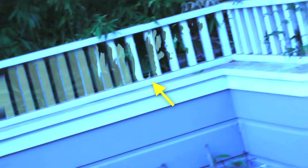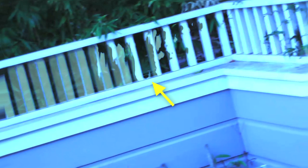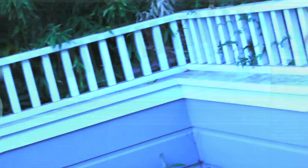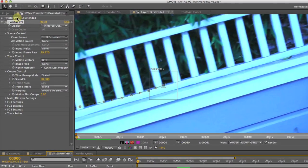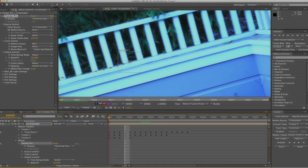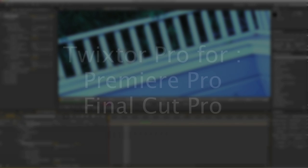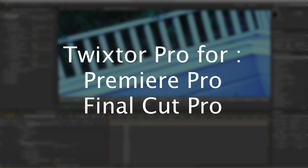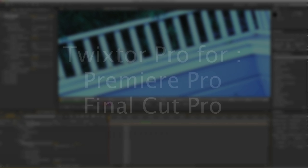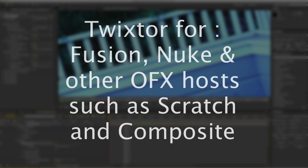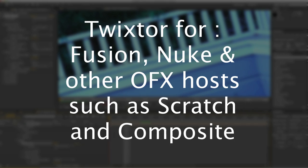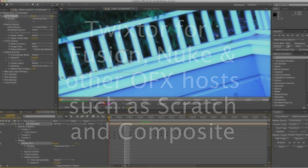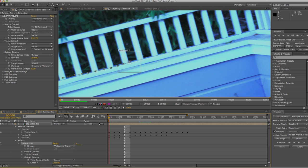You can find tracking points in Twixtor Pro for After Effects as I'm using here, but the technique would be similar in Twixtor Pro for Premiere Pro, Final Cut Pro, and Twixtor for Fusion, Nuke, and other OFX hosts such as Scratch and Composite. I will refer to it as Twixtor Pro in this tutorial to differentiate it from using Twixtor without tracking points.